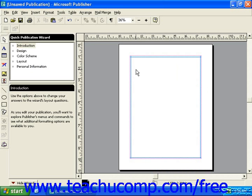Sometimes the object that you want to draw is not a regular shape and needs to be a custom design for your publication. This is when you can take advantage of the freeform custom shape.